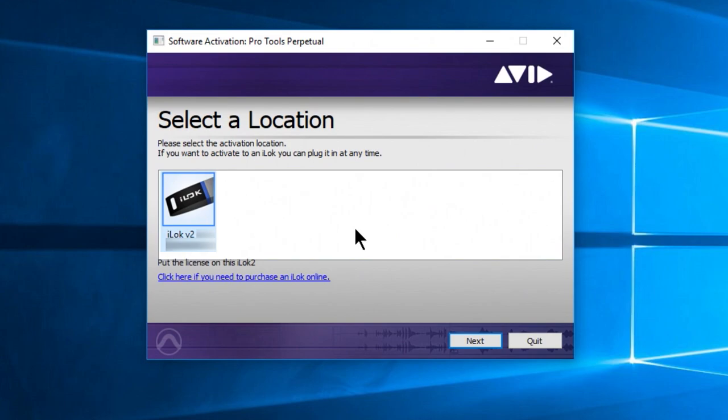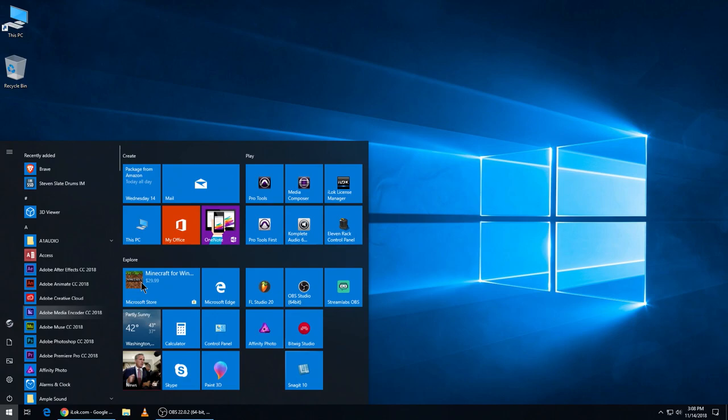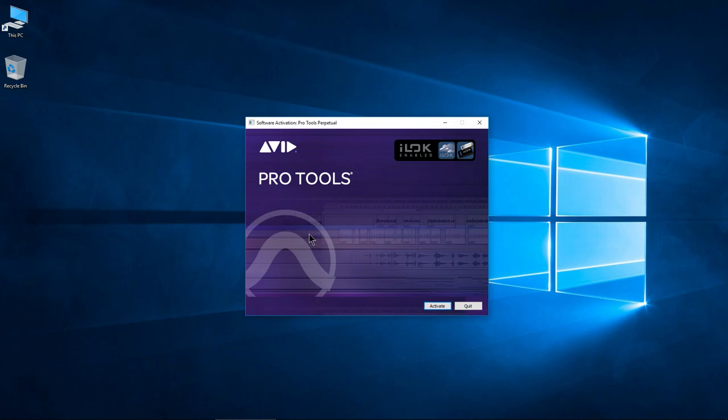But since we're focusing on people who don't have an iLok, we'll go ahead and launch Pro Tools again here. Our window comes up just as it did previously.